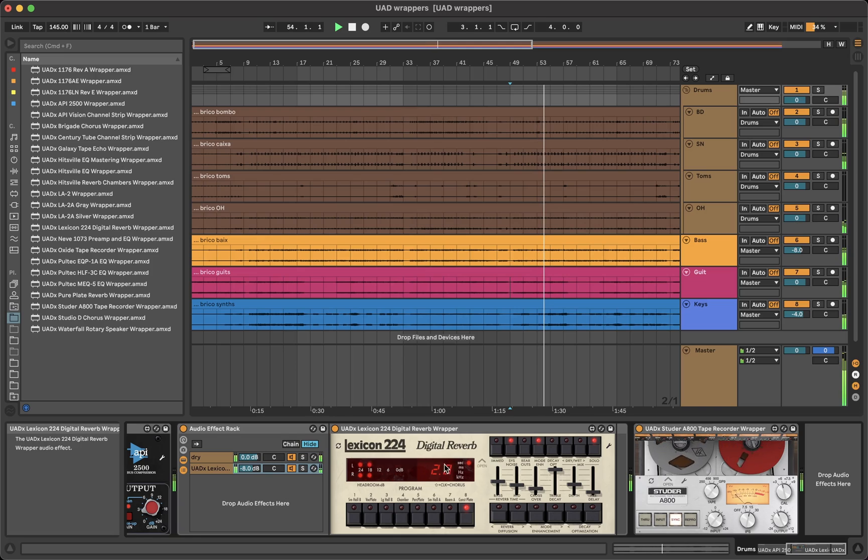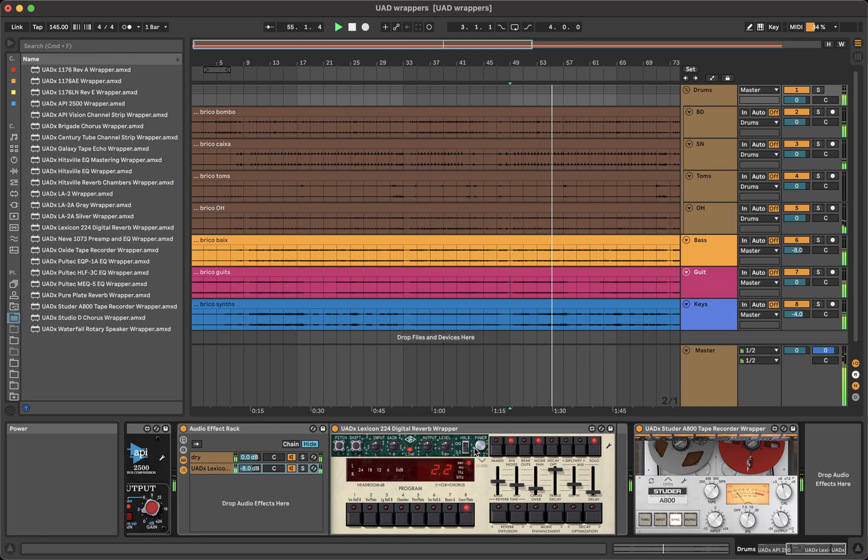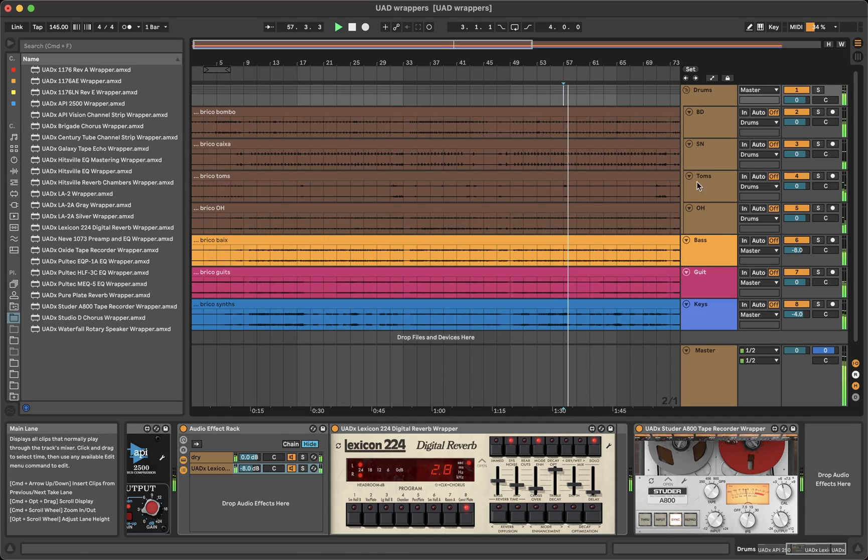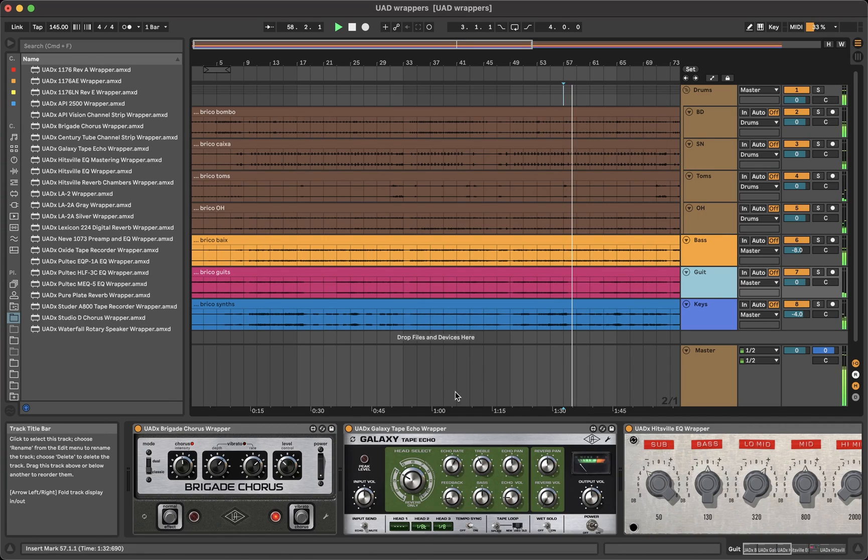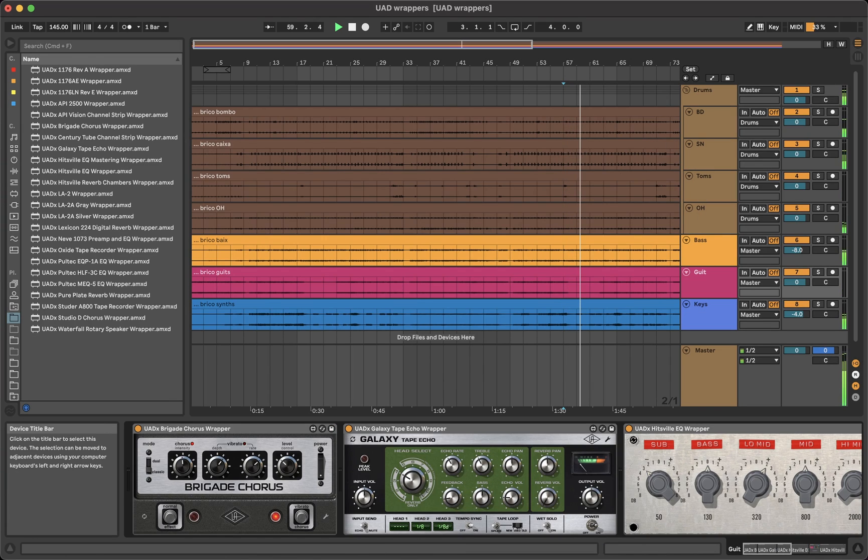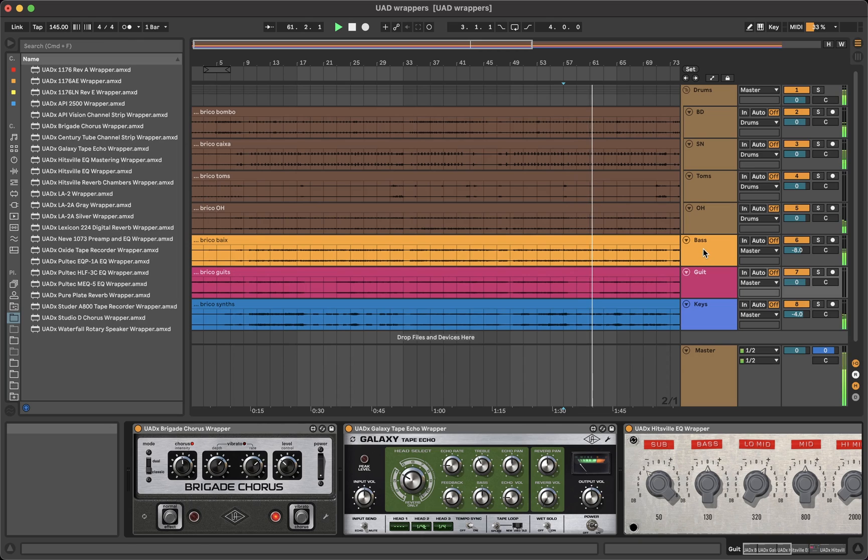Or the LED screen in the Lexicon 224 shows the actual parameters, and even in the options you can select if you want the parameters to be visible for 3 seconds or forever, just like the plugin. Or the LED screens in the Galaxy Tape show the values even when changing the tempo in sync mode.